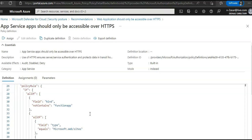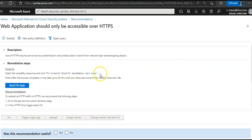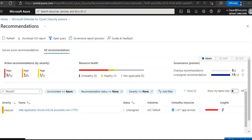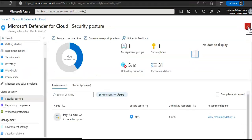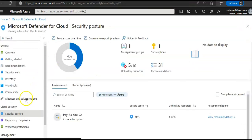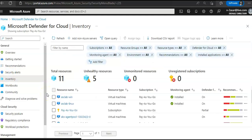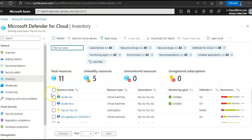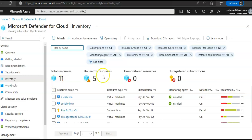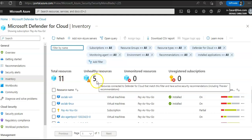Now if you want to explore the inventory capability, if you click on the inventory here, you see the total resources are 11, unhealthy resources are 5.